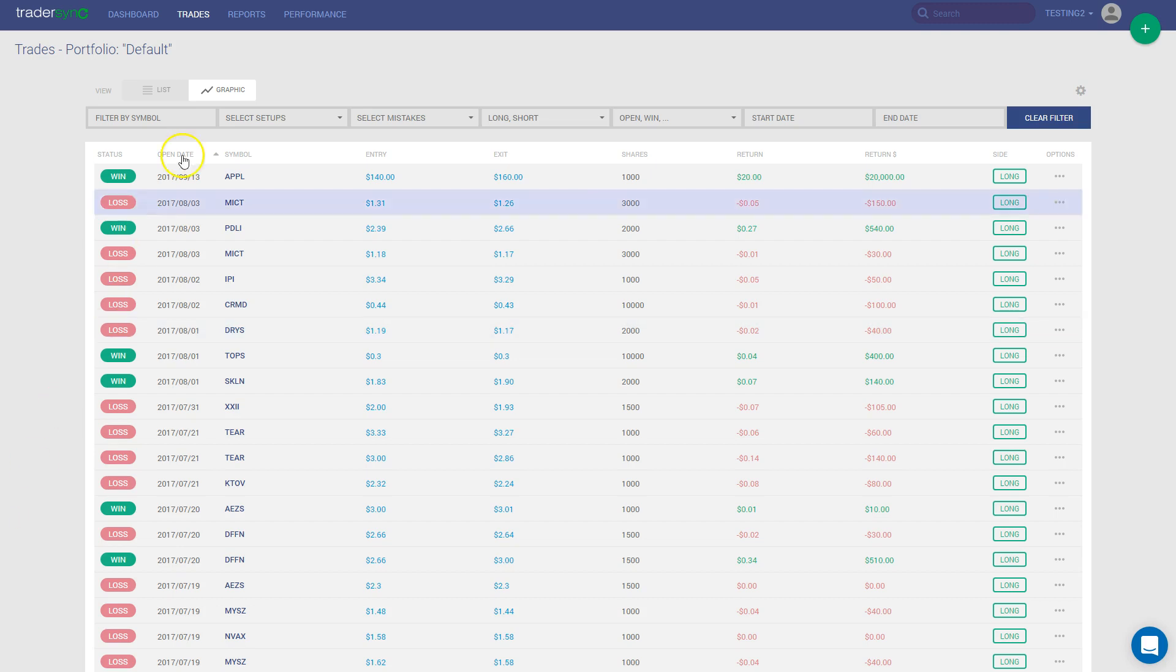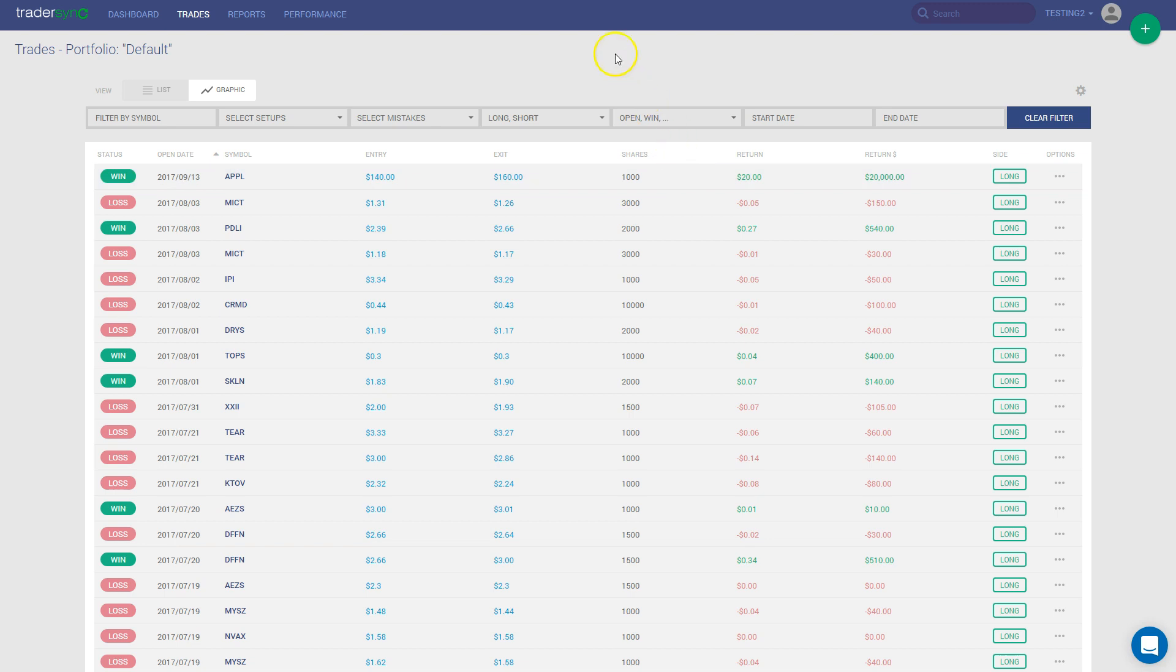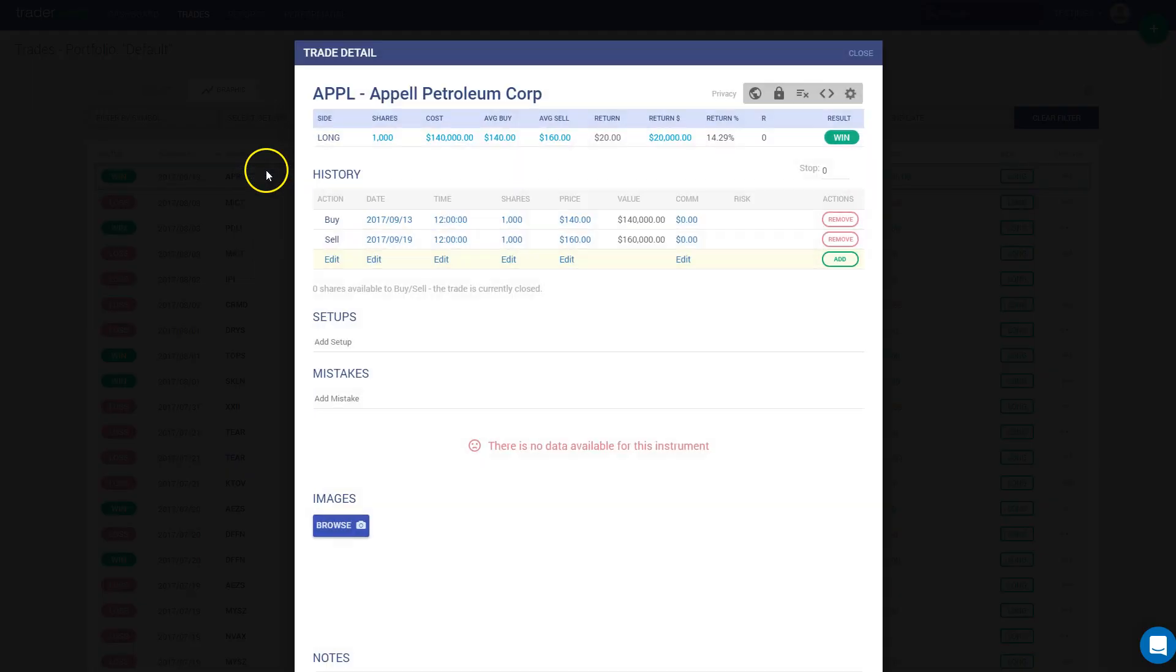In this tutorial, I'm going to show you how you can share trades with your mentor or friends. In order to do that, you have to click on a trade that you want, for example, this one, Apple.